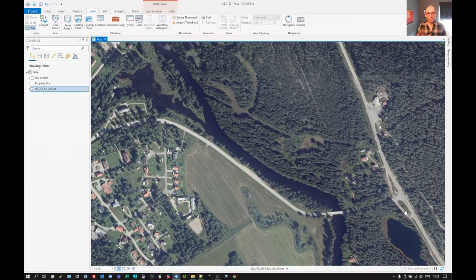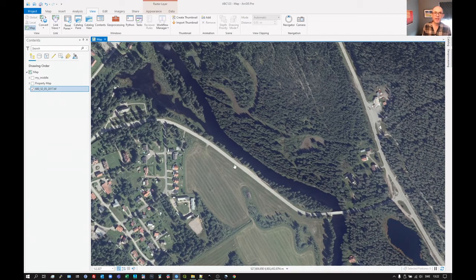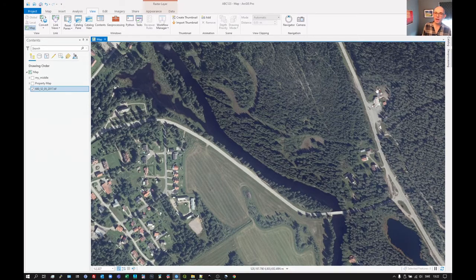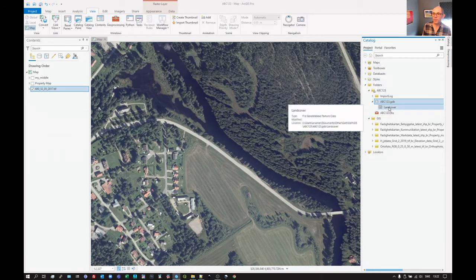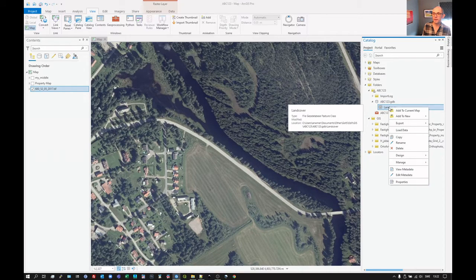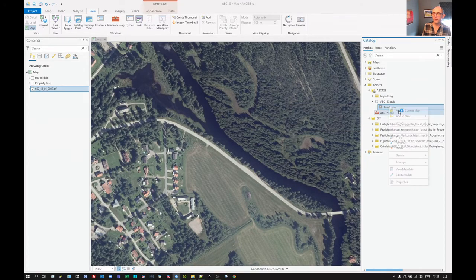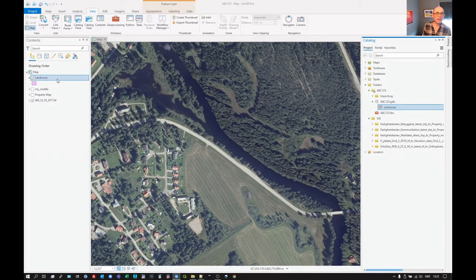And it creates a feature class for us in the database. It hasn't added it to the map area. It's in our project, it's in the database, but it's not available for us to start working with just yet. We need to add it to the map. So we click on there and we can see it's come in. We can either just drag it over or right-click and add to current map.